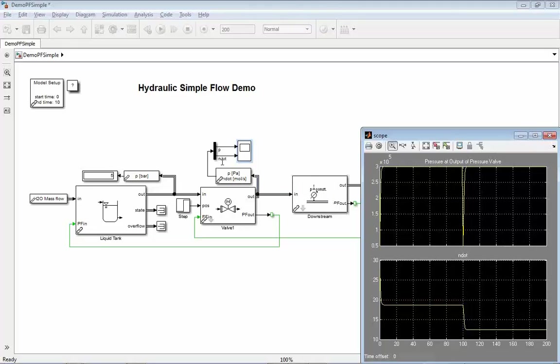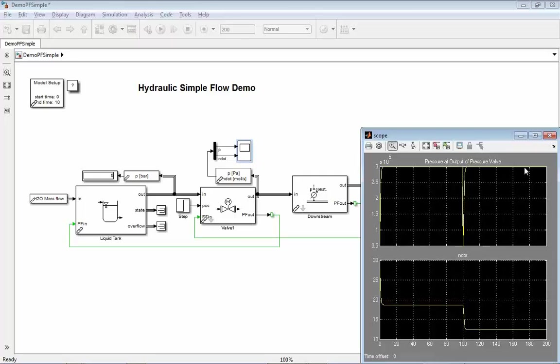At the point when we switch the valve, that's at 100 seconds here, there's a short drop, but it's rising again back to the 3 bar, which is given as the downstream condition. How is that done?